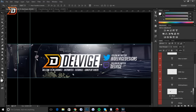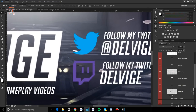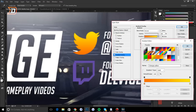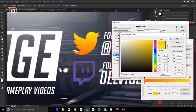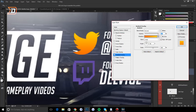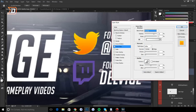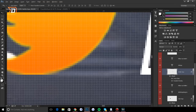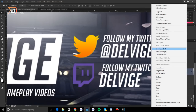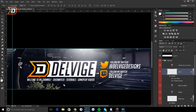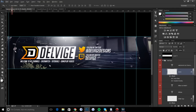One more thing before we add drop shadow: change the layer styles on the two social link icons to make them match. Select the Twitter logo, add a Gradient Overlay, and make the yellow a little bit darker to stay with the style. Another trick: go to Inner Glow, change the color to white, set the blend mode to Overlay, and change the size to 1 — it creates a nice lighter outline on the edges. Then right-click and Copy Layer Style, right-click on the Twitch icon and Paste, so they both match.